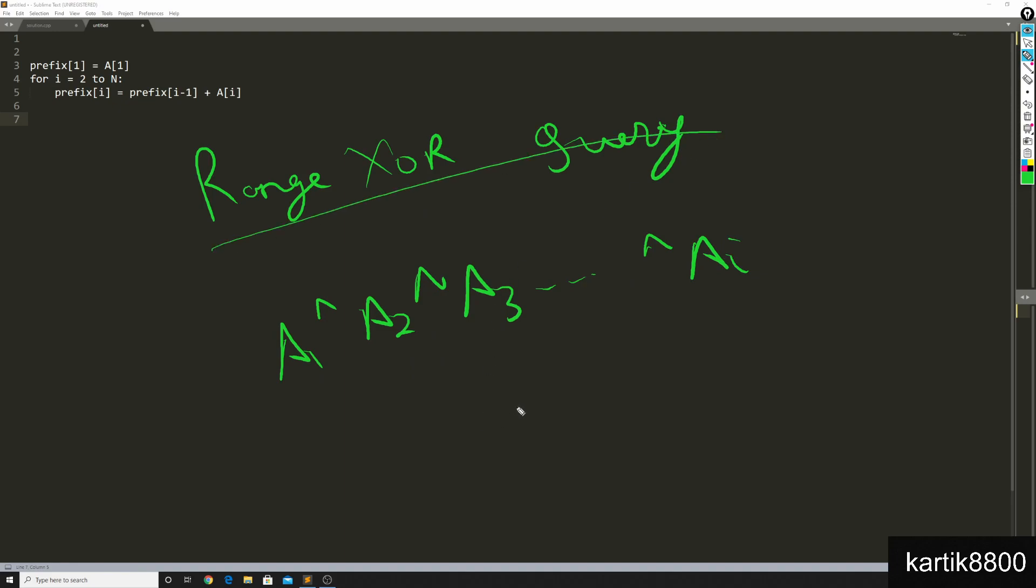And when someone asks me, hey, what is the XOR in the range l to r, I would take the XOR of the first r elements and XOR it with the XOR of the first l minus 1 elements because here is how it works.